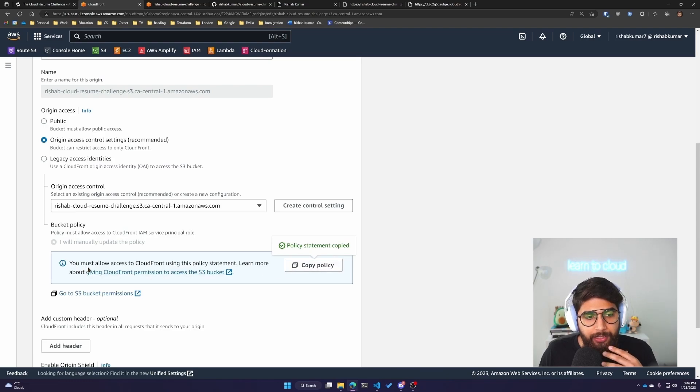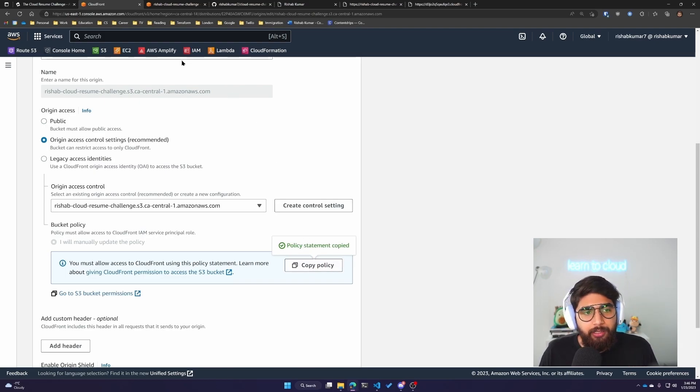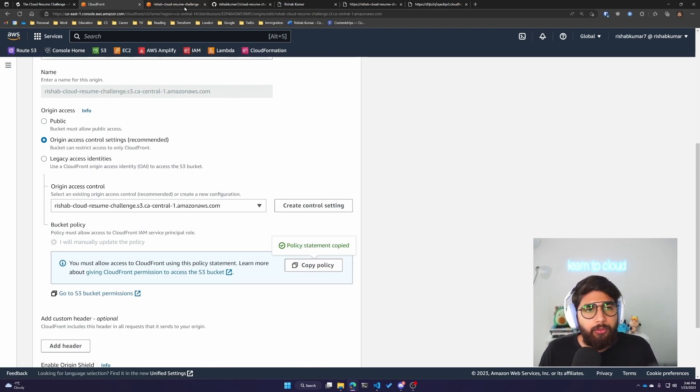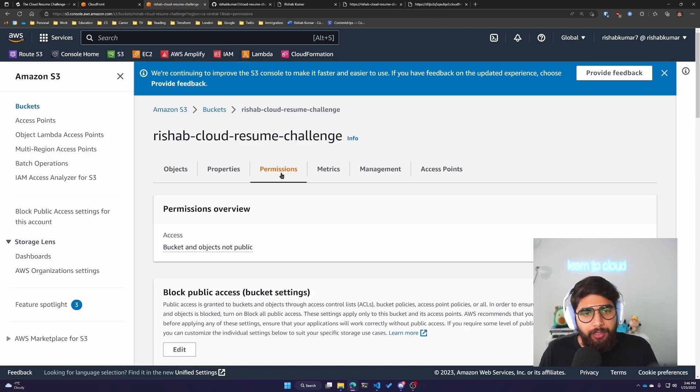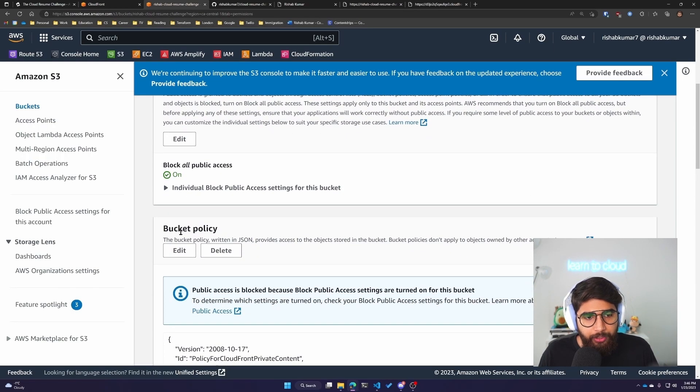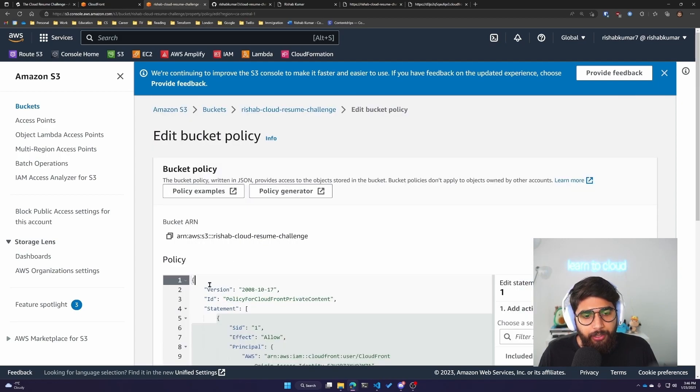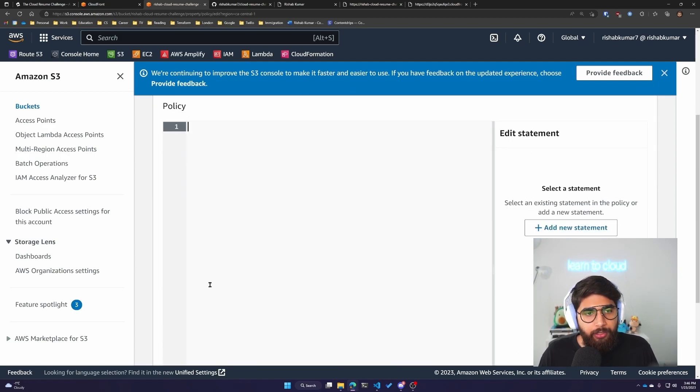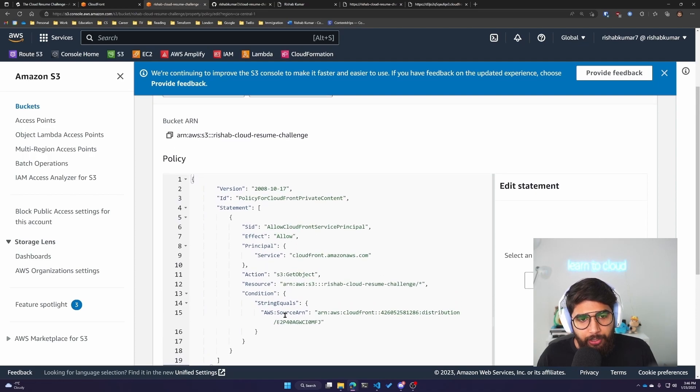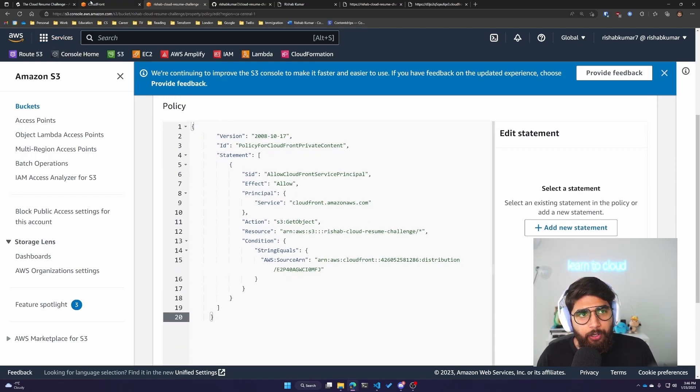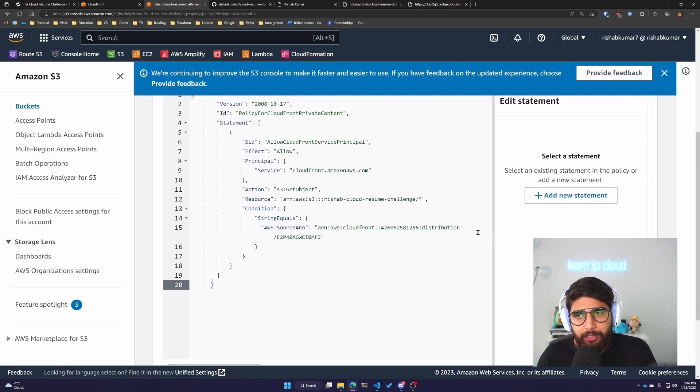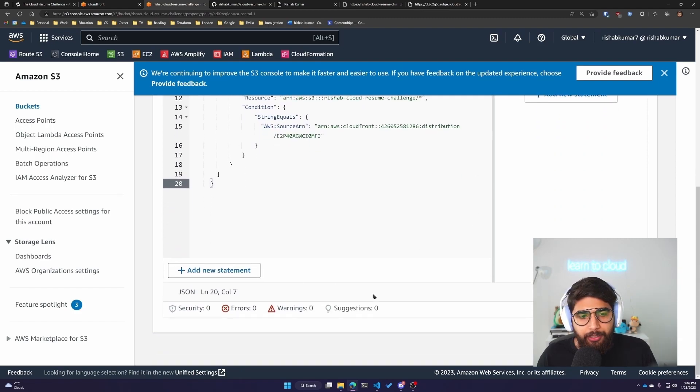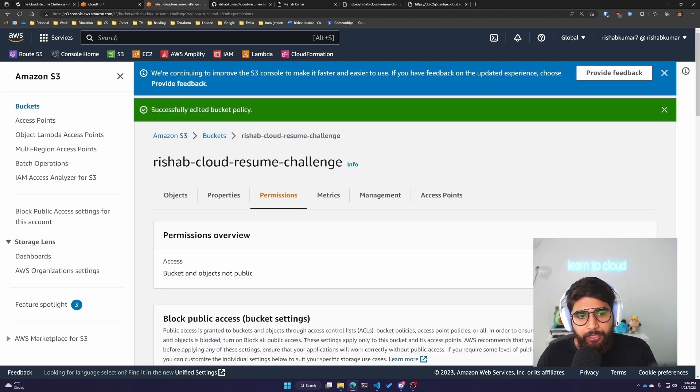It says you must allow access to CloudFront using this policy statement. You can copy the policy here. If I go to my bucket and click on permissions, on the bucket policy, click on edit. You can paste the policy that you just got from CloudFront by clicking copy, and then click on save changes.